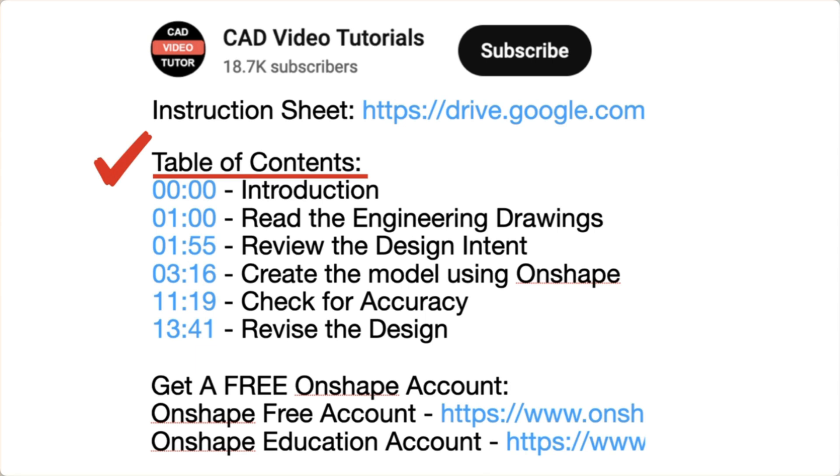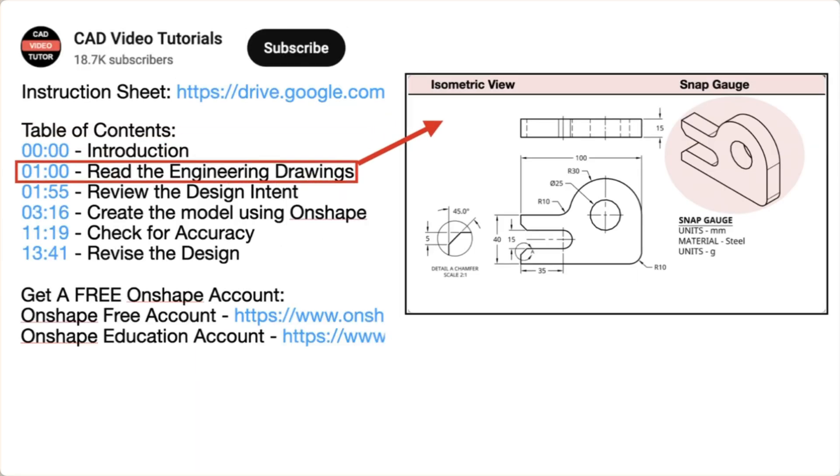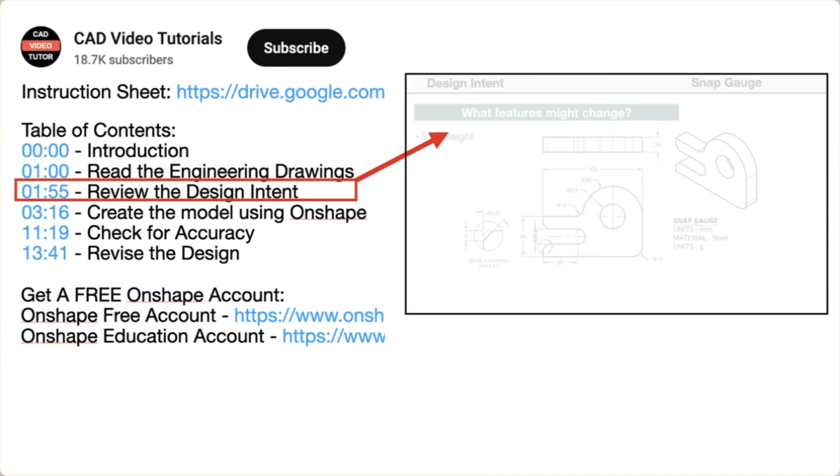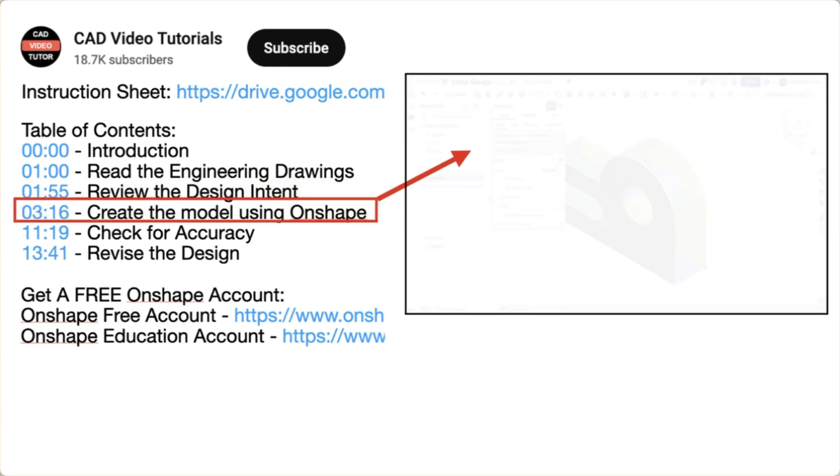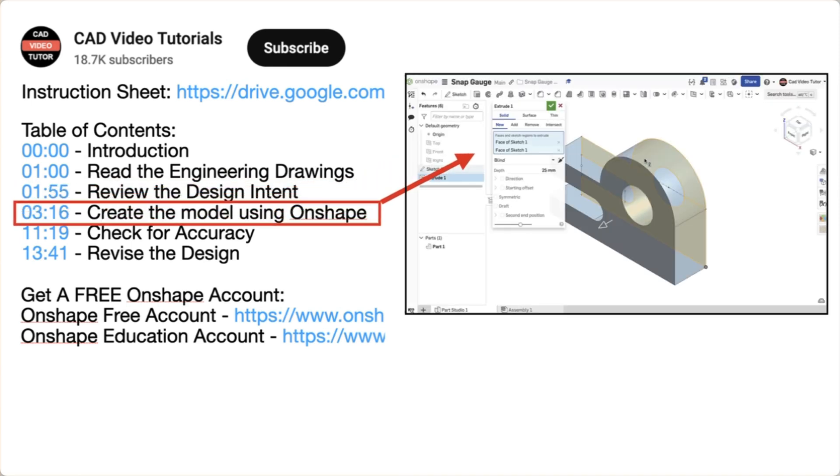The video instruction is organized into five segments. In segment 1, you will read the engineering drawings. Segment 2 will establish the design intent. In segment 3, you will create the part model using Onshape.